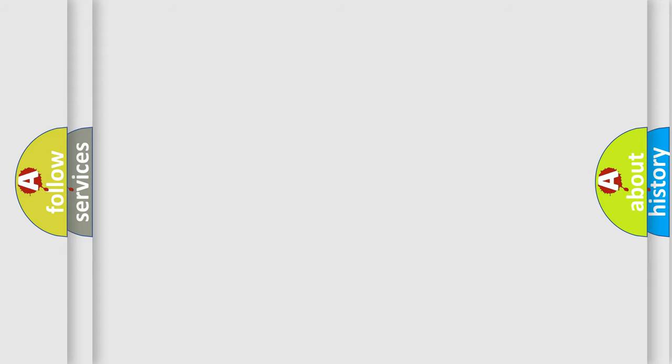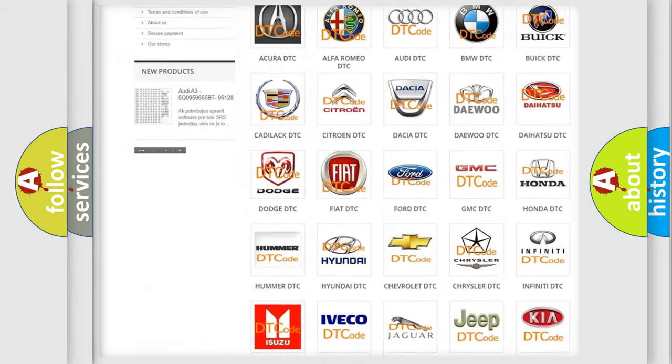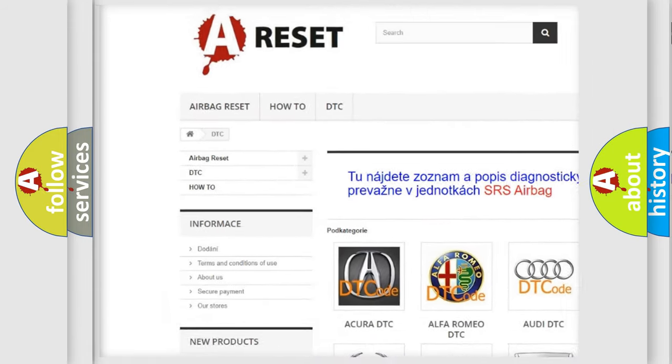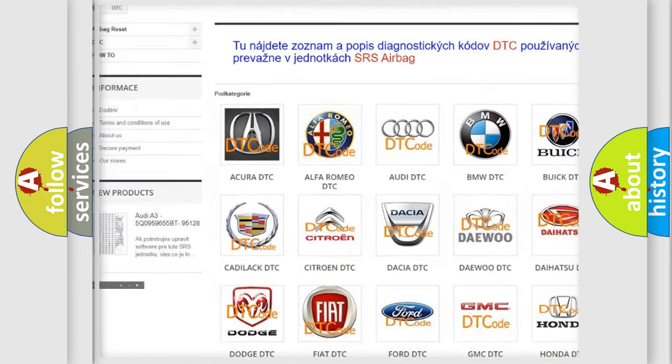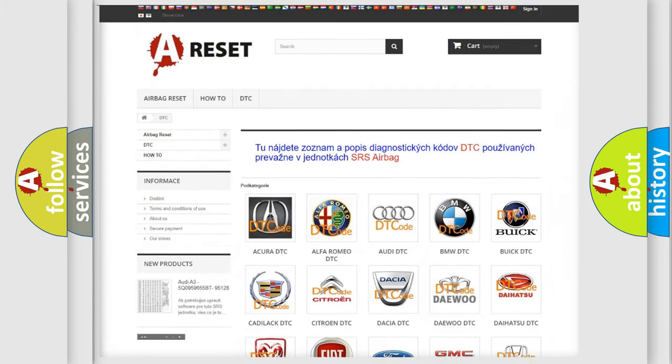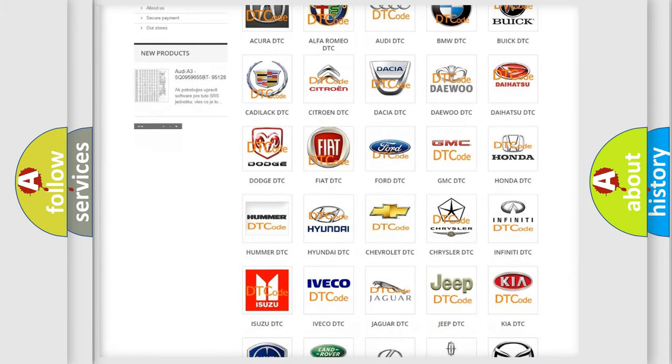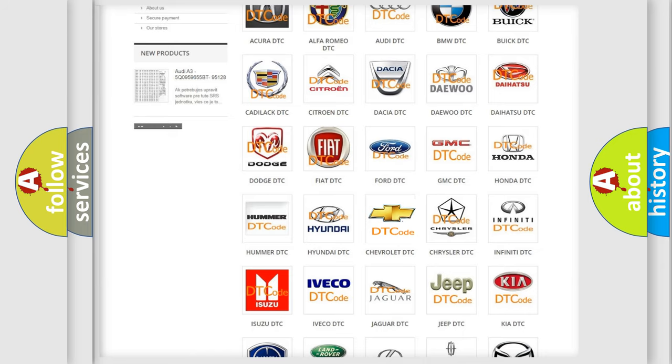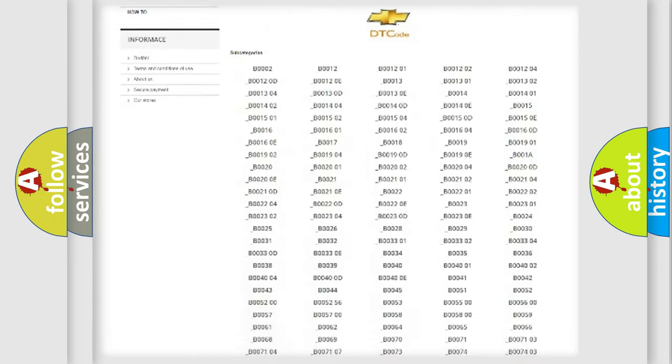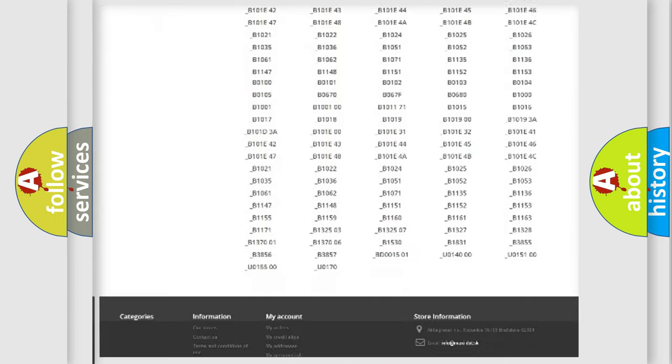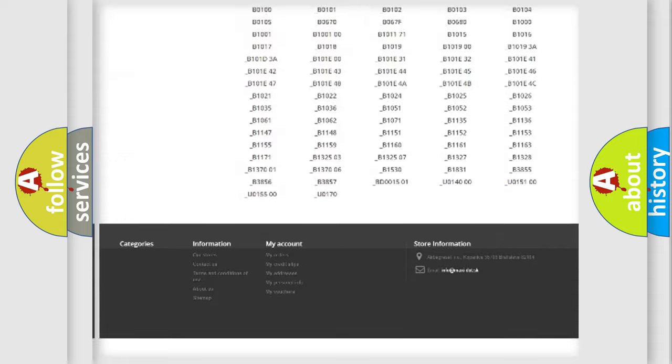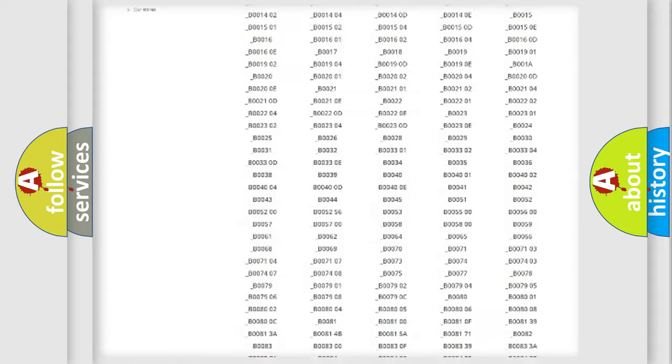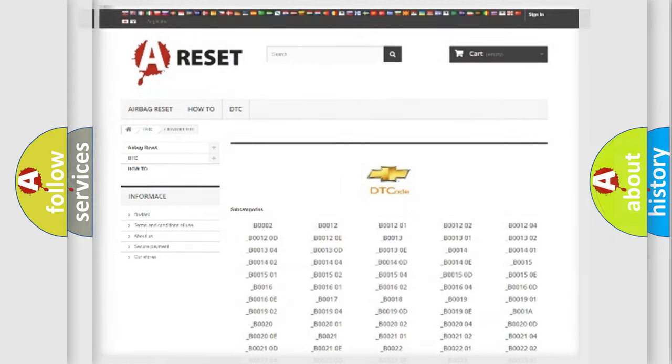Our website airbagreset.sk produces useful videos for you. You do not have to go through the OBD2 protocol anymore to know how to troubleshoot any car breakdown. You will find all the diagnostic codes that can be diagnosed in Chevrolet vehicles, and also many other useful things.